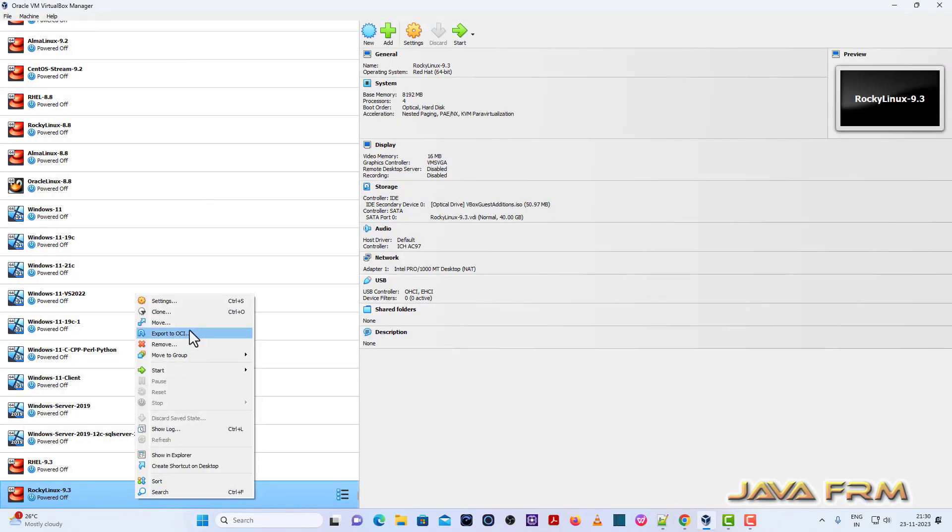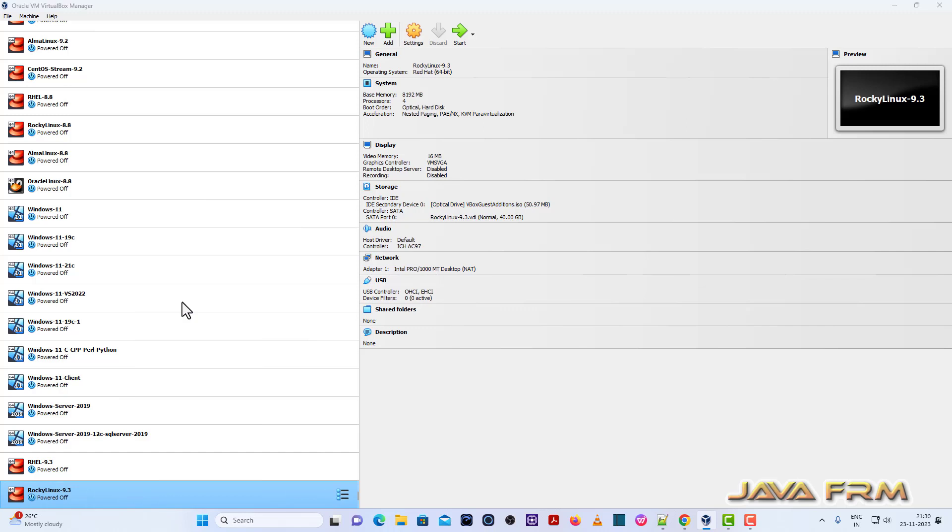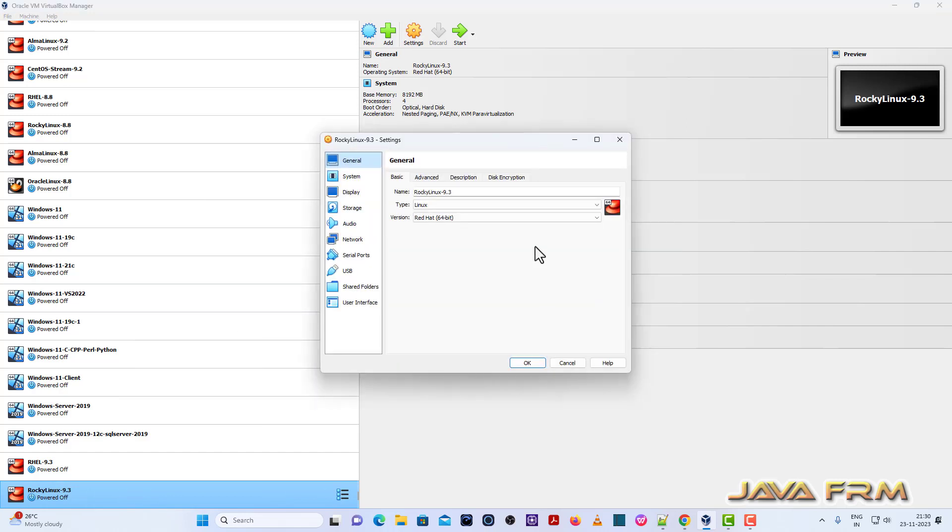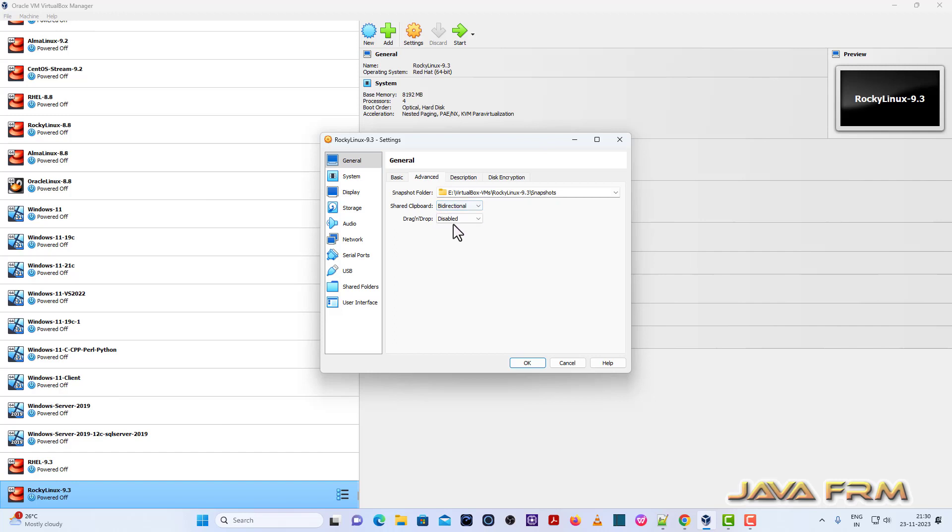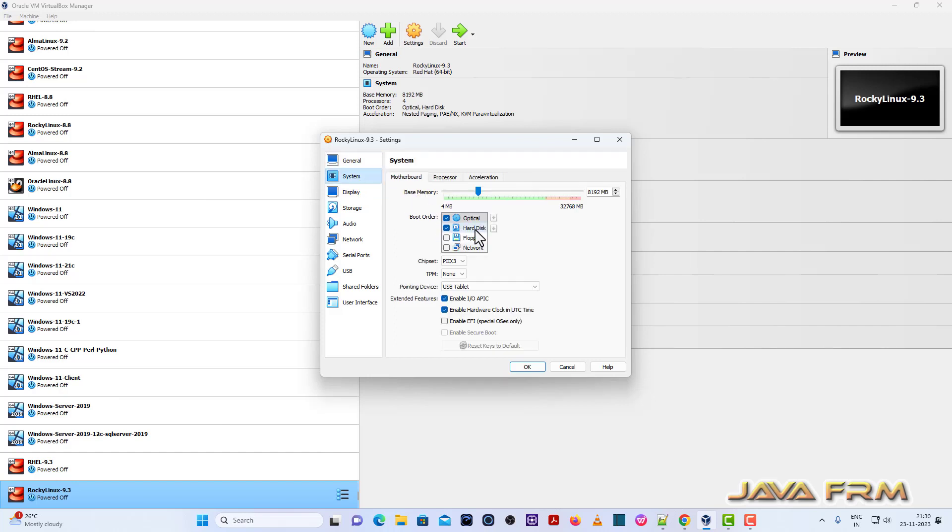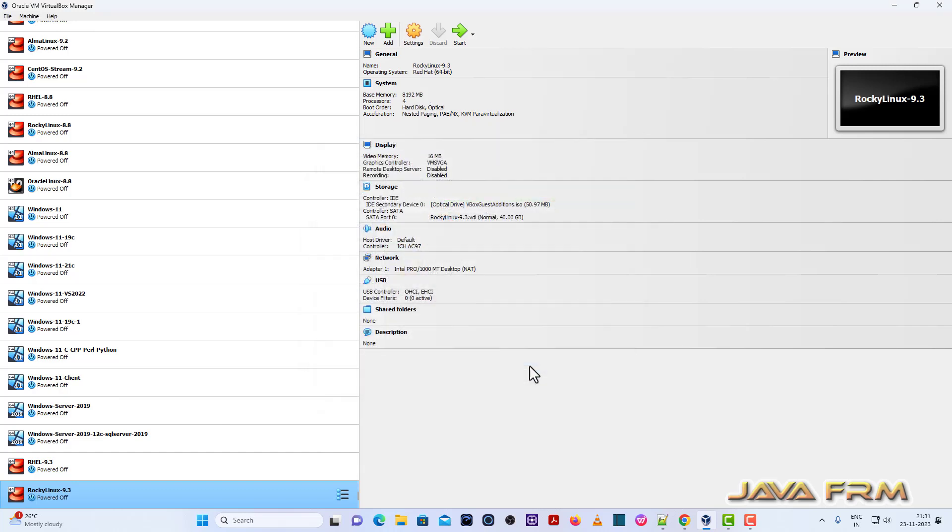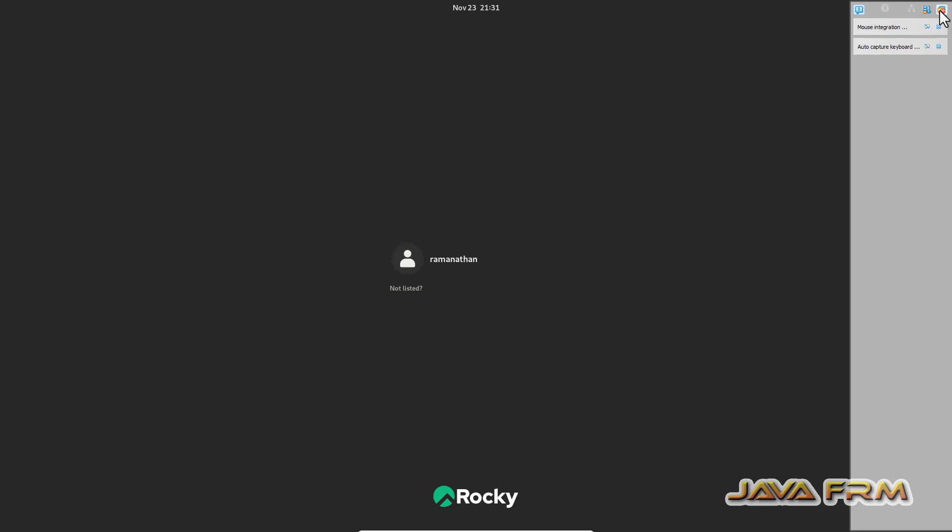Once again go to settings. General advanced, shared clipboard bidirectional and drag and drop also bidirectional. Enable shared clipboard and drag and drop feature. Go to system motherboard. Hard disk will be the first device in boot order. Once again I reboot the machine.